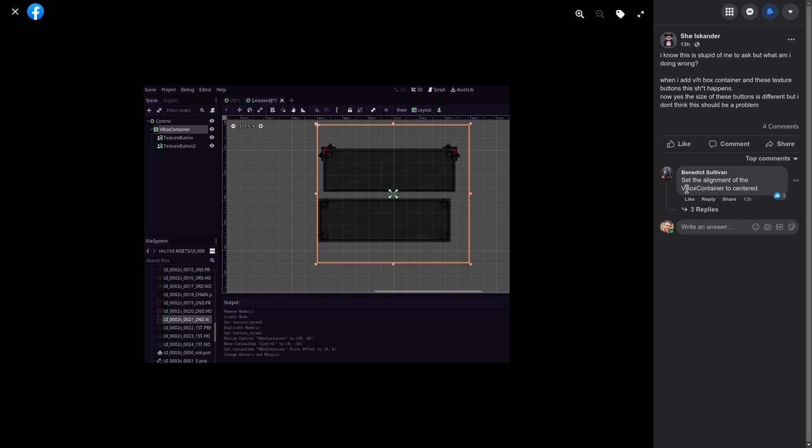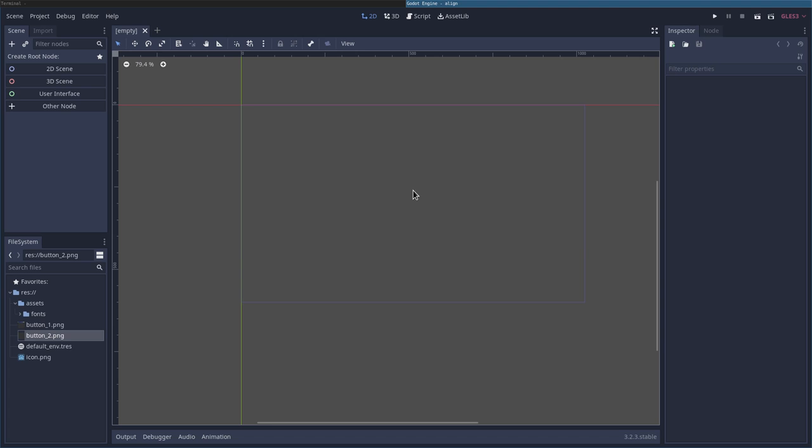Someone suggests setting their vertical box to center, but that is not going to fix the issue. Now this person didn't post their graphics, so I had to make my own and they're horribly ugly, but let's have a look right now.